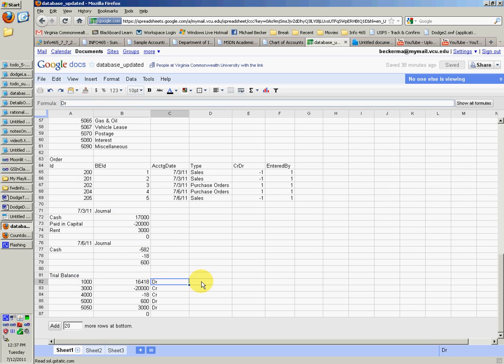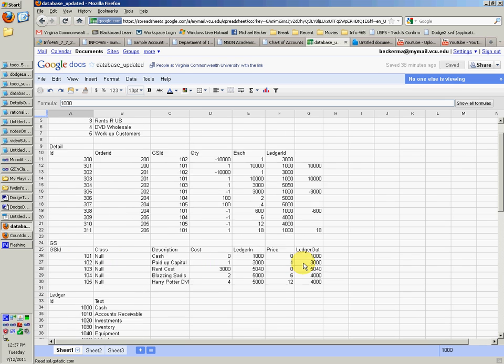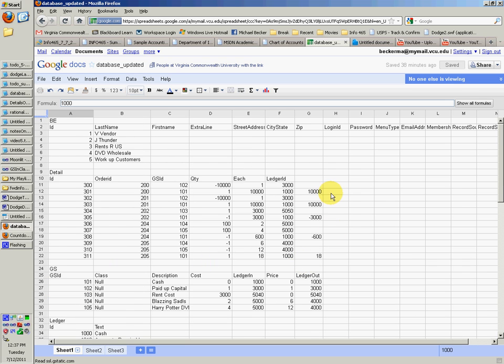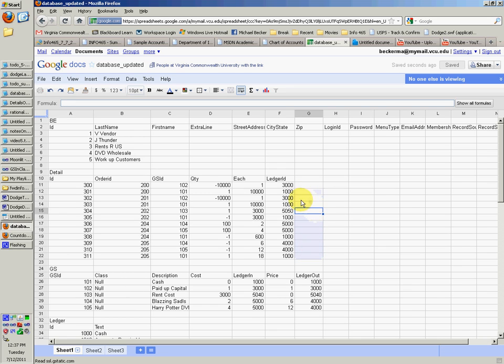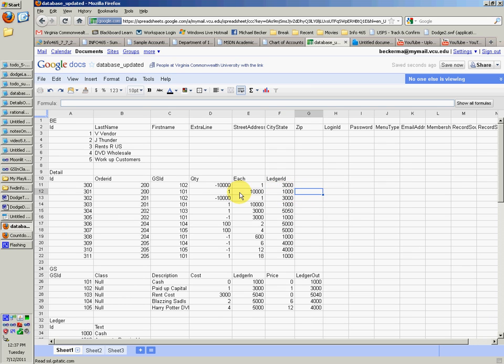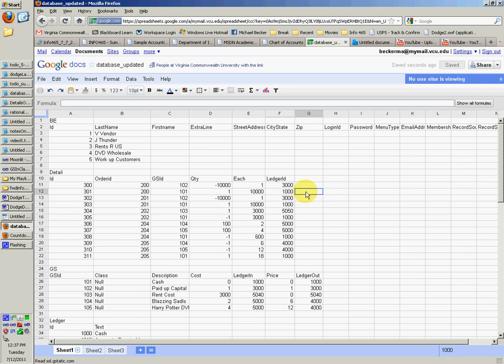And to do the trial balance, you'll go up to the details table and you will look at the quantity. So you see 1,000. You'll look at the quantity in each column for the 1,000 account and you'll just multiply those two, which would give you 10,000.